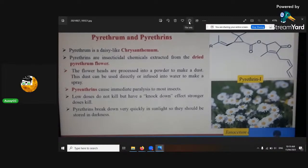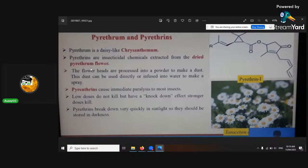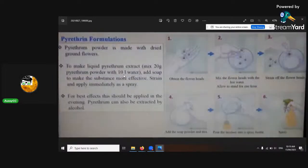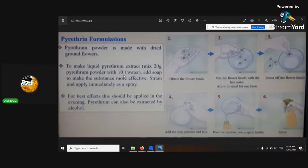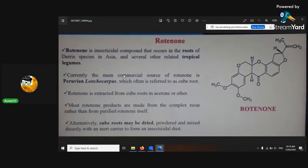Pyrethrins are insecticidal chemicals extracted from dried pyrethrum flowers. There is a synthetic version — you really have to watch when you buy it. Pyrethrum powder is made from dried flowers. If you want to use your chrysanthemums, you crush them up — the recipe is right there. Rotenone and nicotine are other options, though nicotine is illegal to grow in some countries — please check your laws.